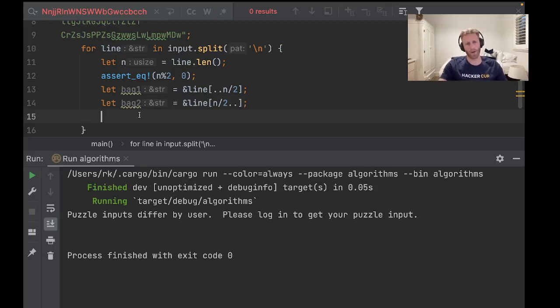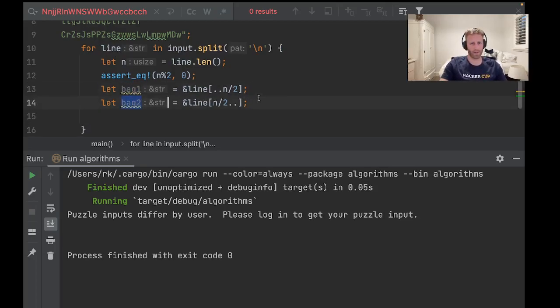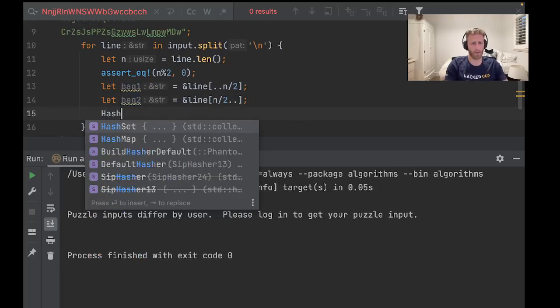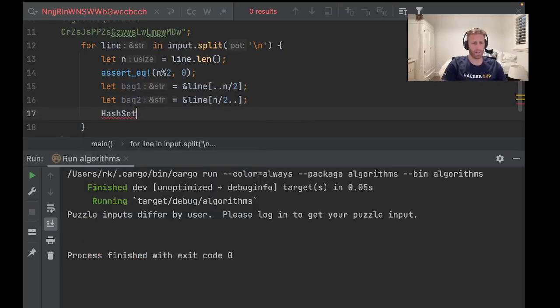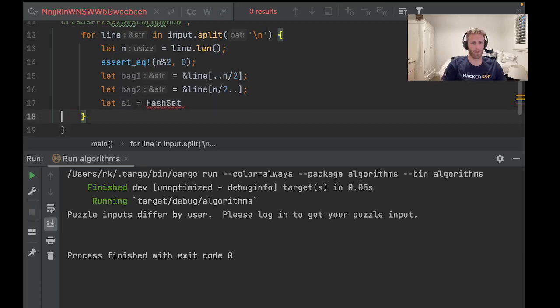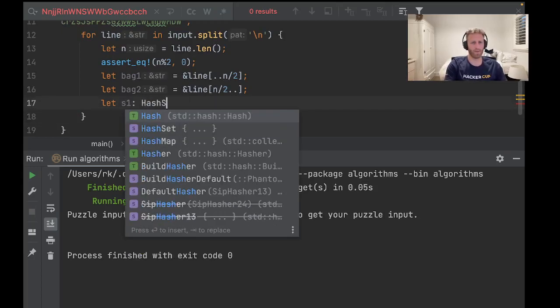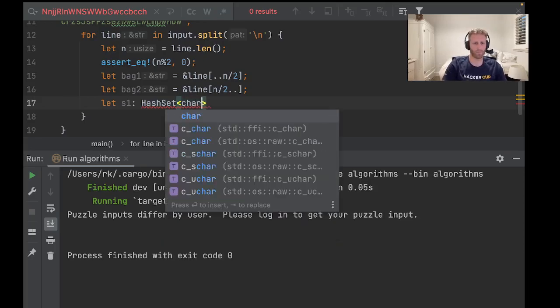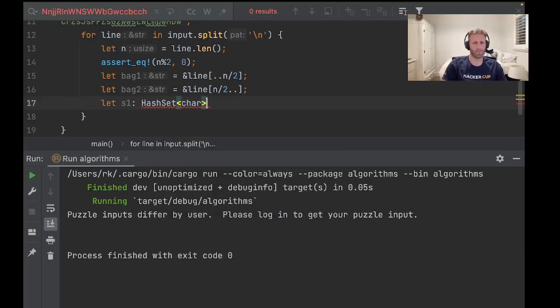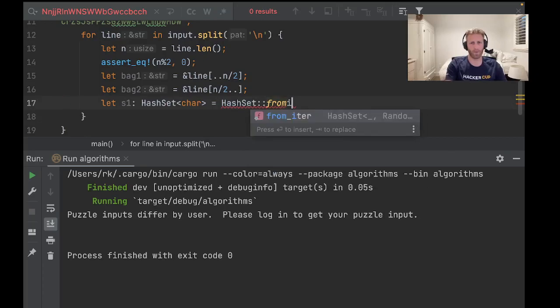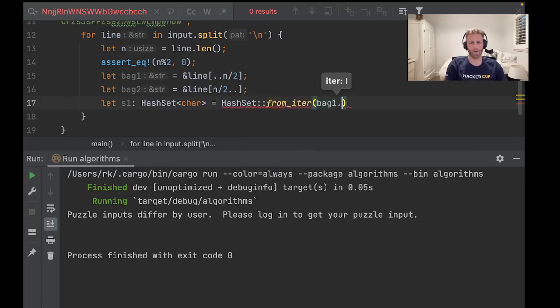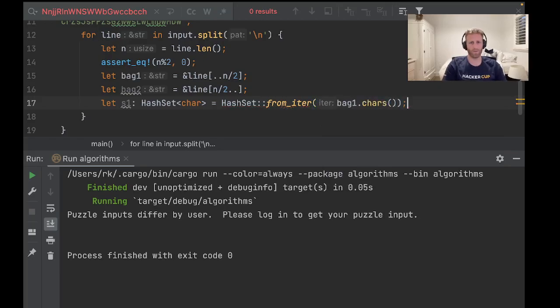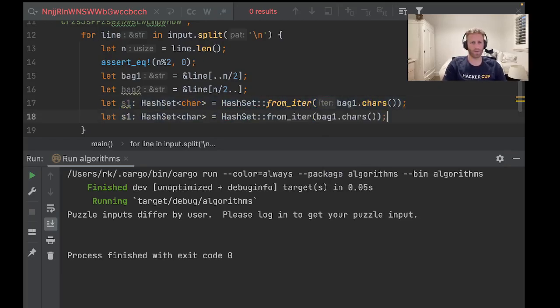So now, how do we check what characters these have in common? Well, we can use hash set for that. So hash set - let set one equal hash set. It'll be a hash set of characters, I guess. Yeah, I will do characters for now, equals hash set from iter, from iter bag one dot chars. Cool.